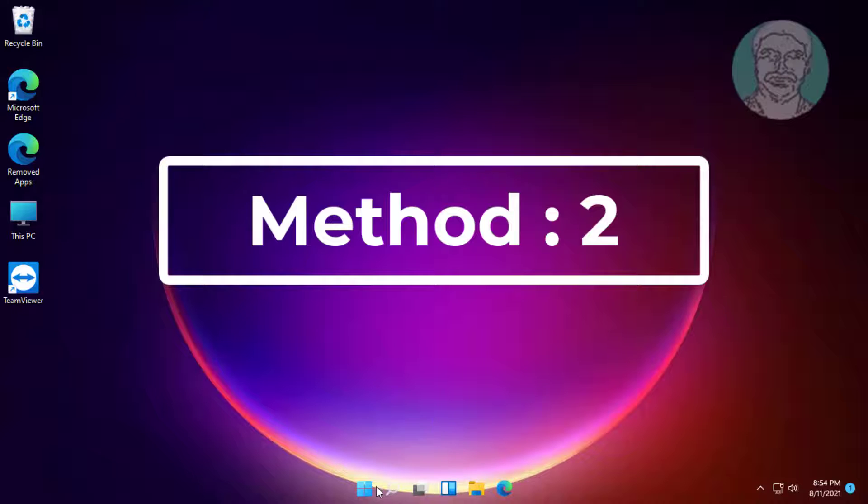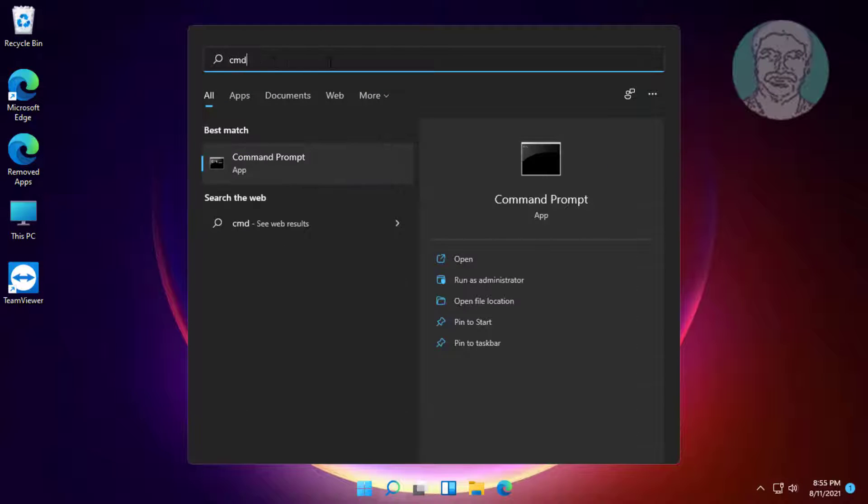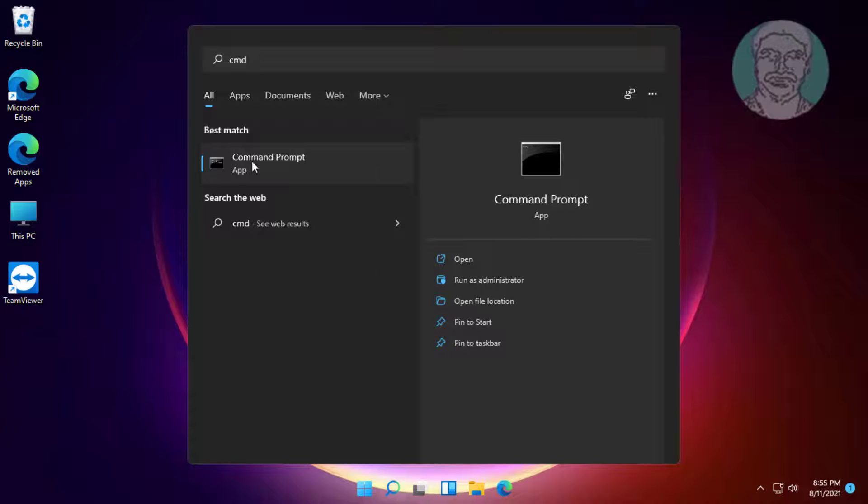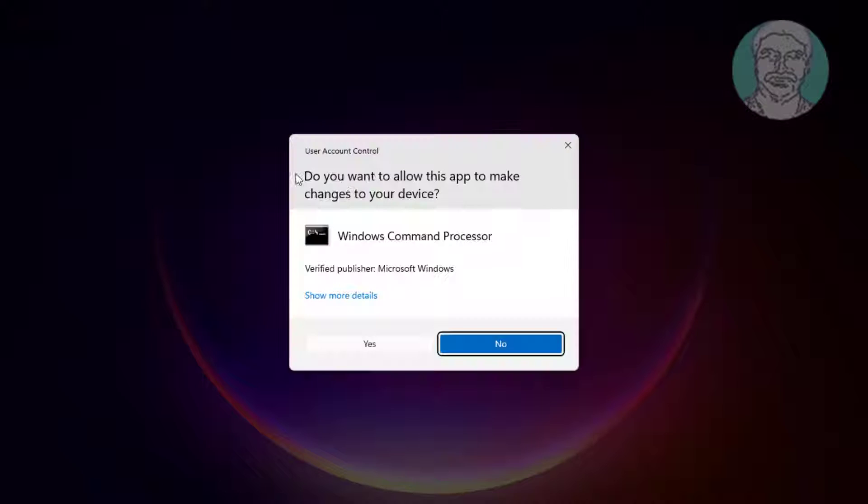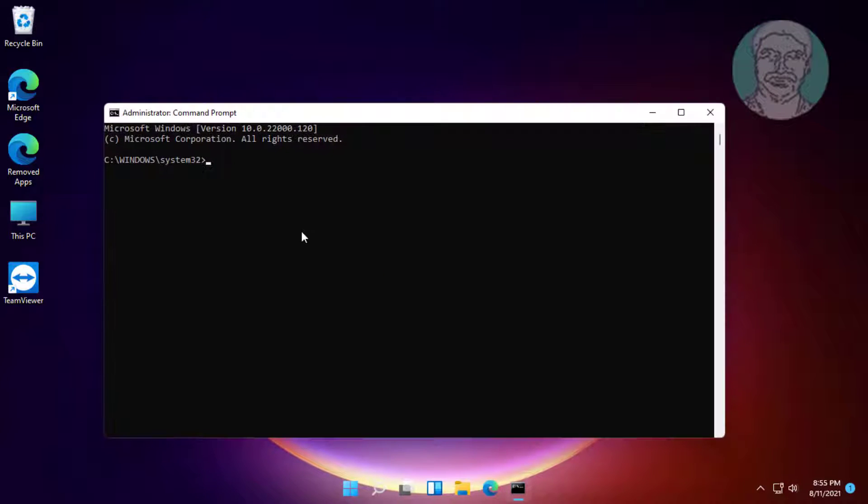Second method: click the search icon, type cmd in Windows search bar, right-click and run as administrator. Type WSReset and press Enter.